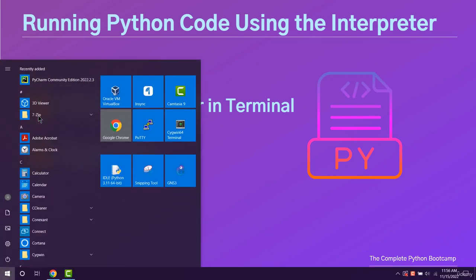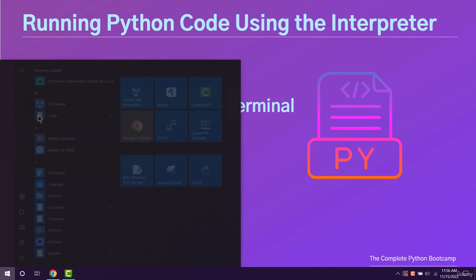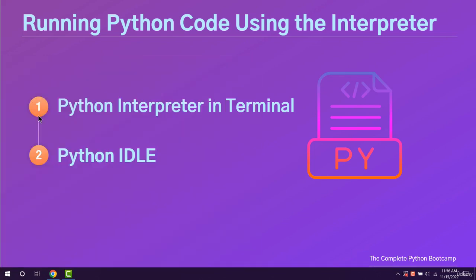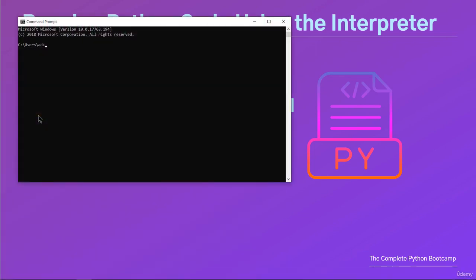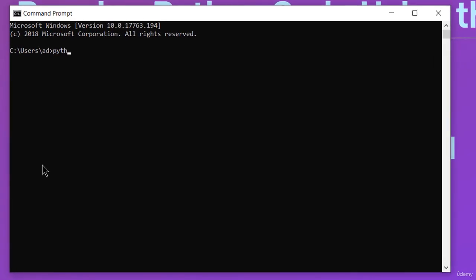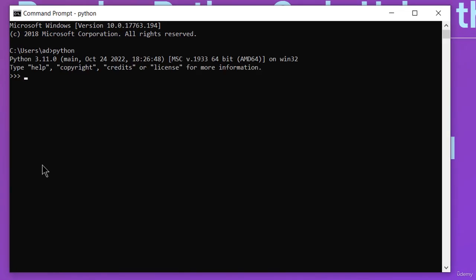Go to start, type cmd and hit enter. Now, I'll write Python and press the enter key. The Python interpreter has just started. Here we can execute Python instructions.